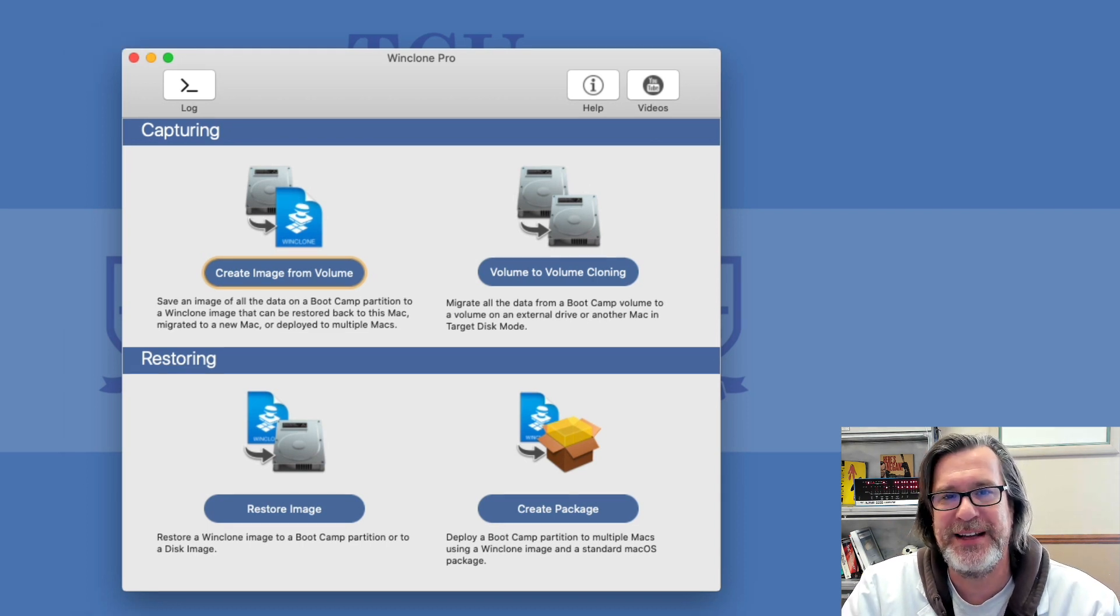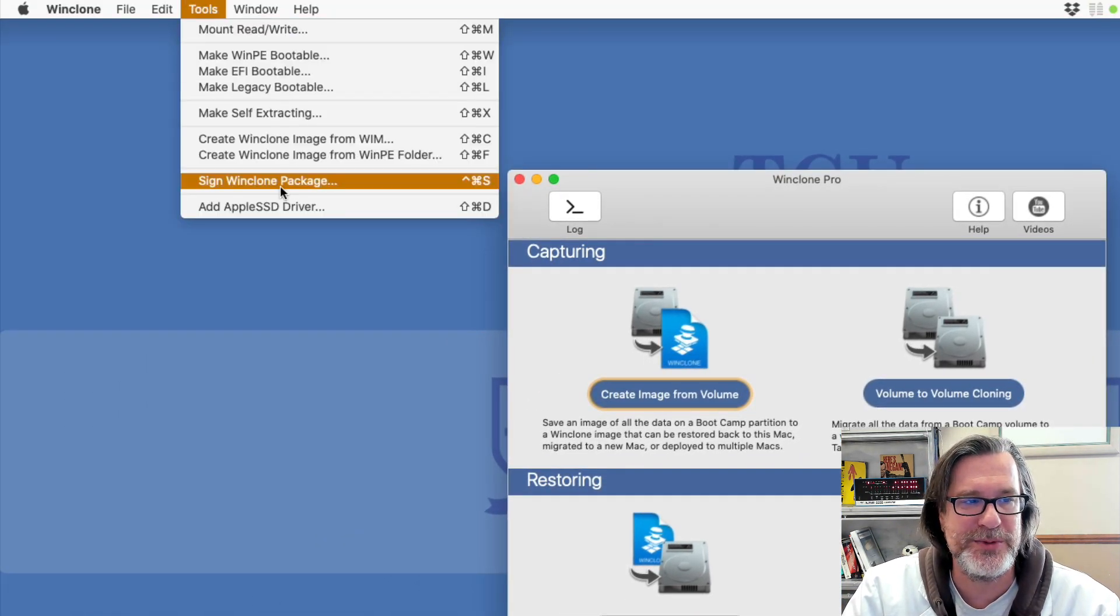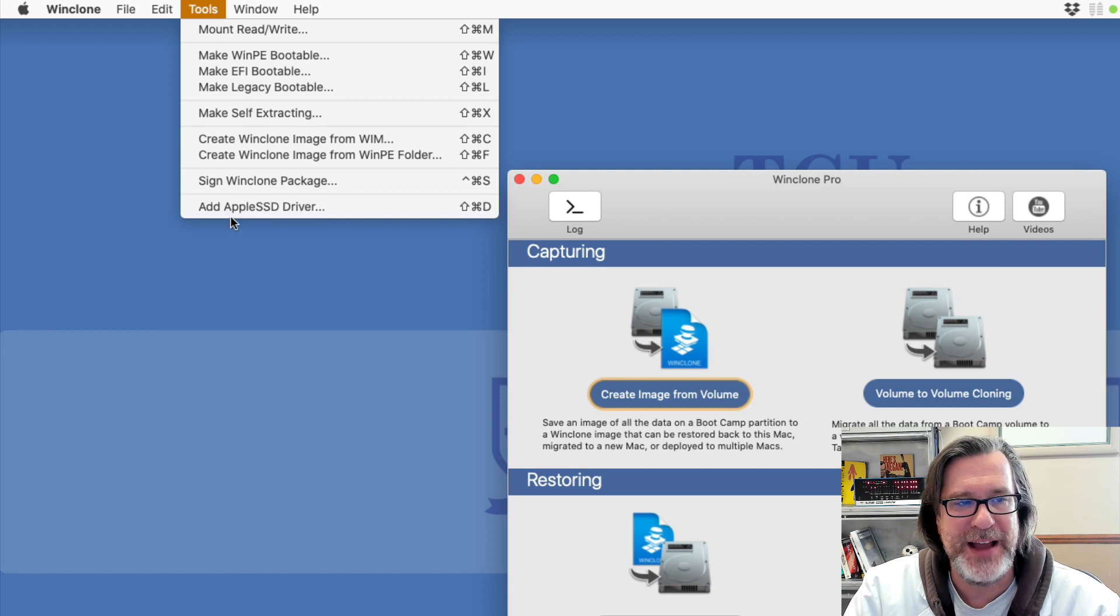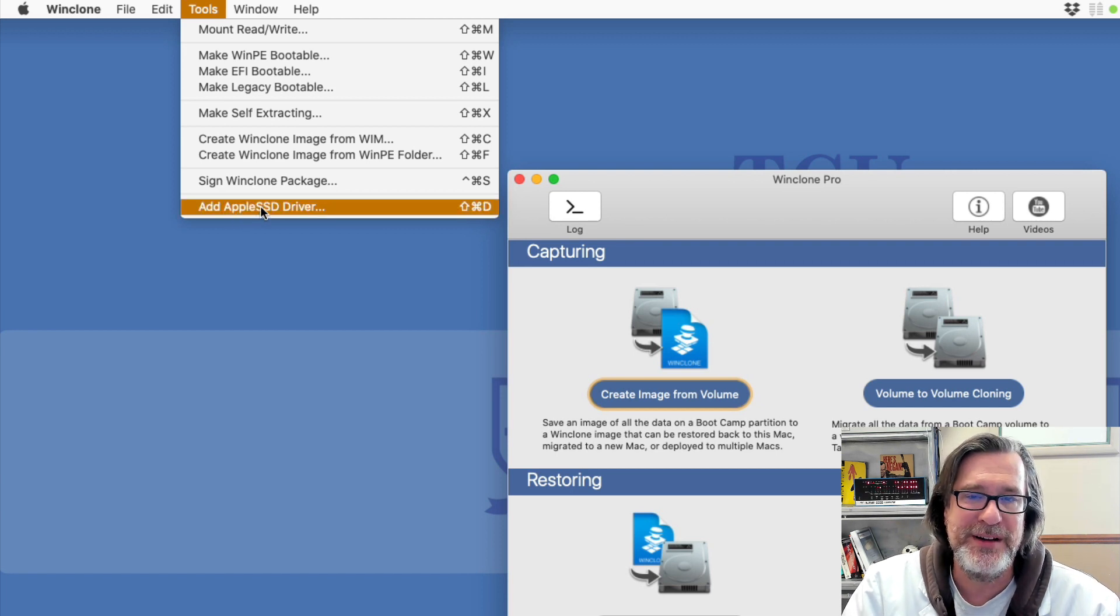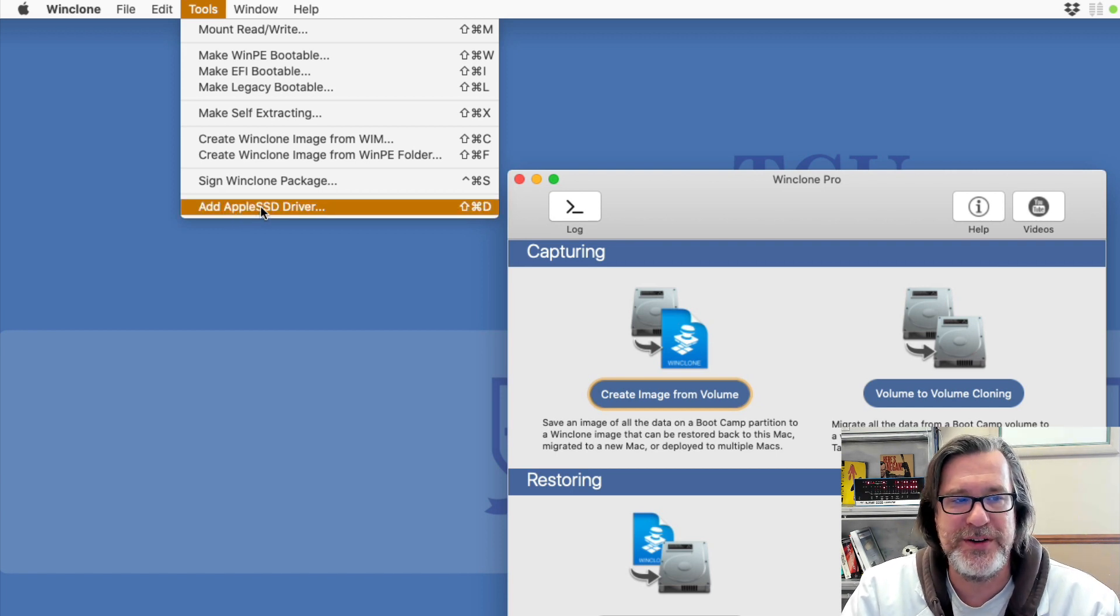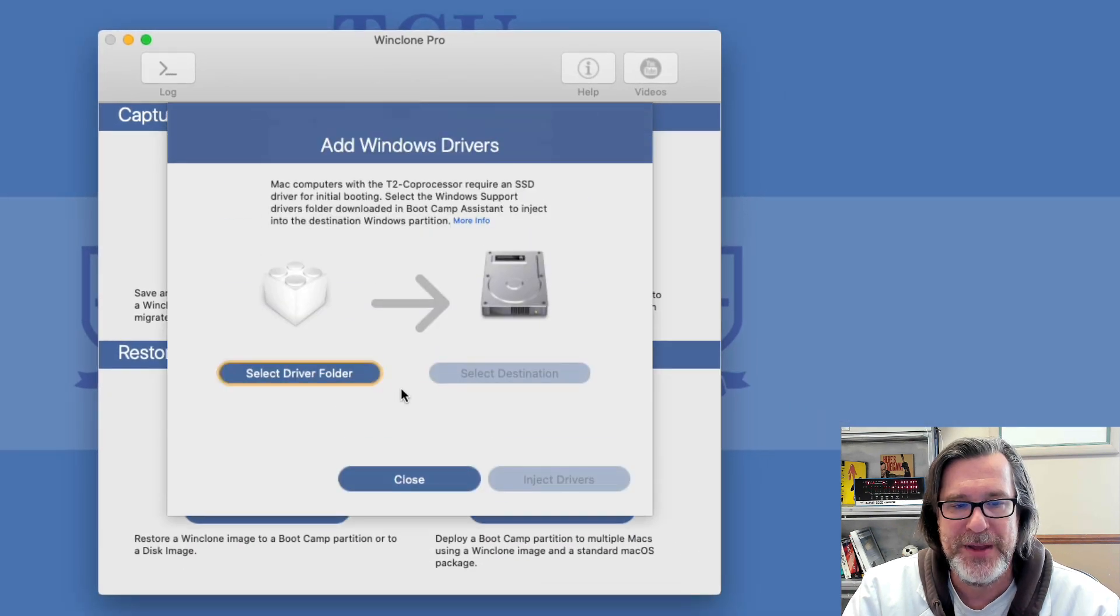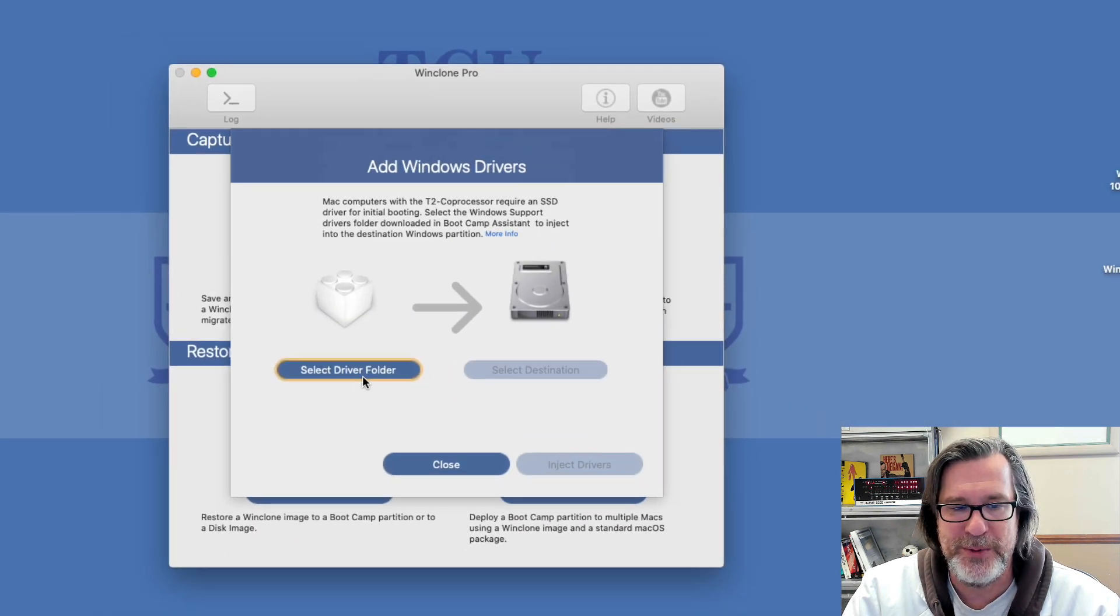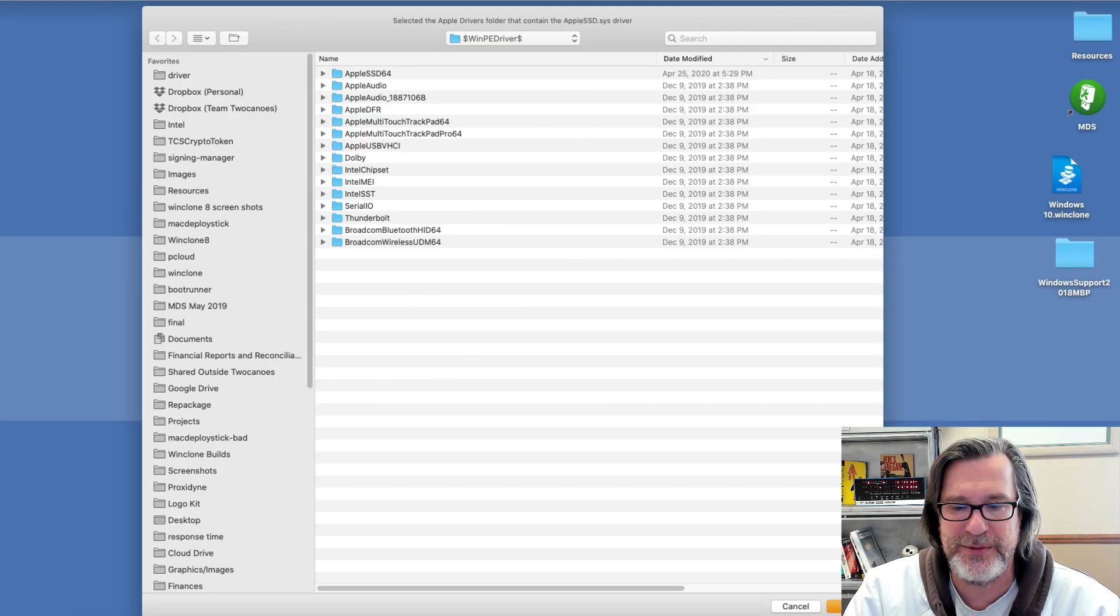You don't have to get prompted during restore to do that. Under the tools menu, you have the add Apple SSD driver option. It actually does more than just the SSD driver, even though that's one of the more critical ones. So you just go back here, do the exact same thing you did before, and select a driver folder.